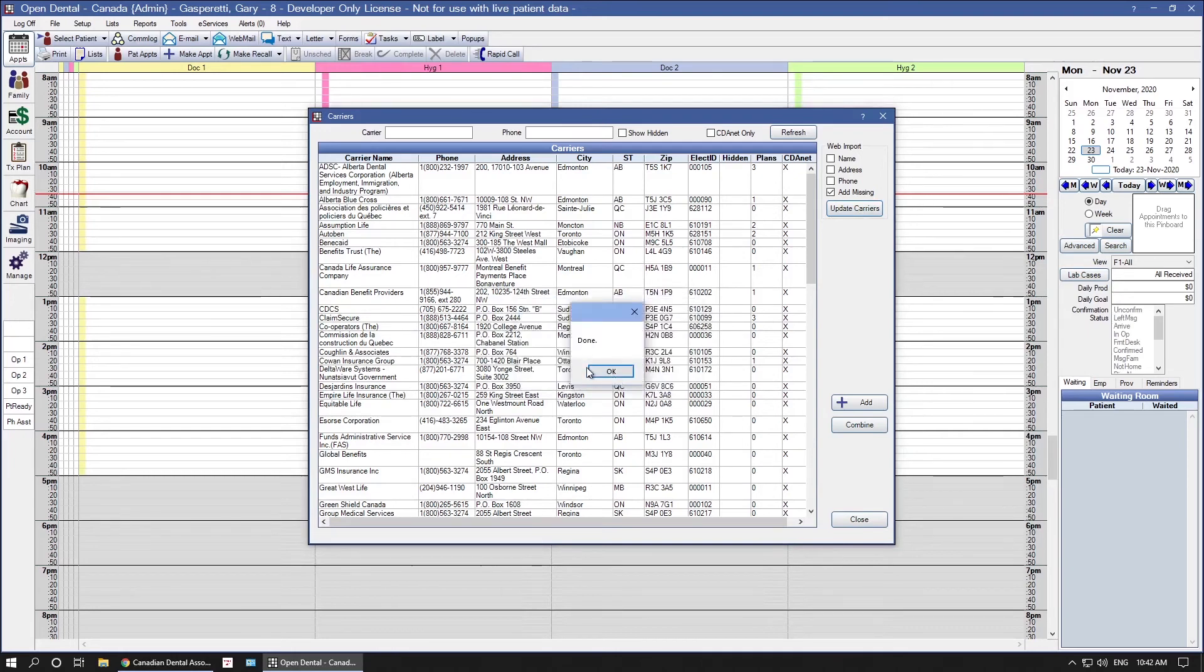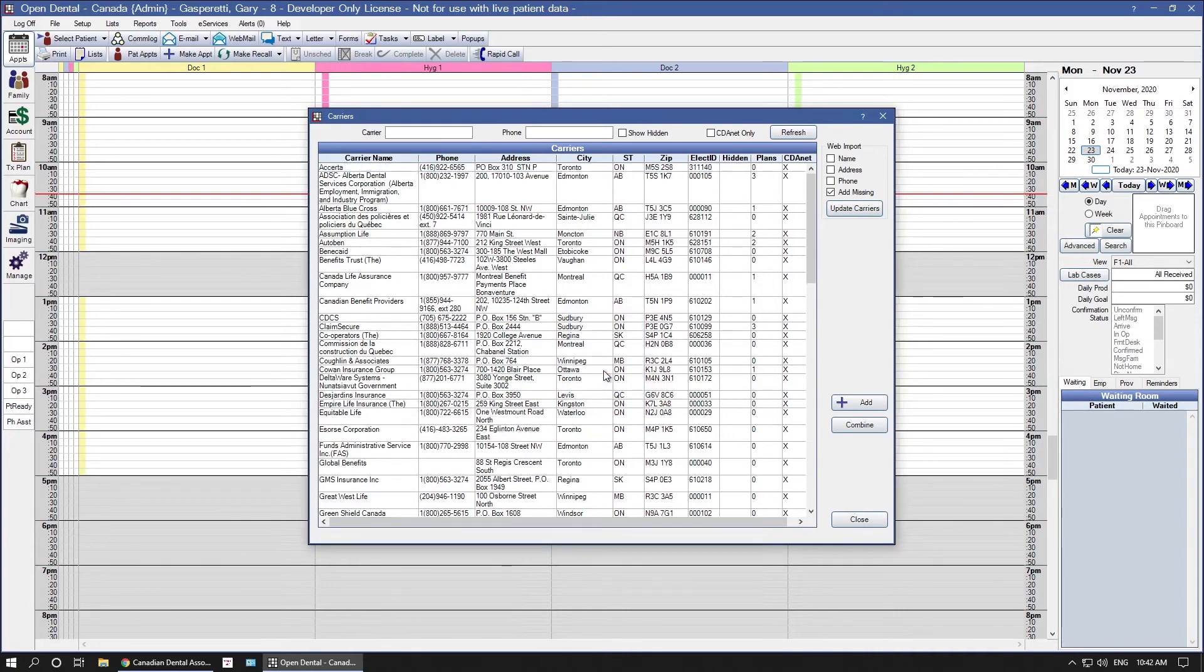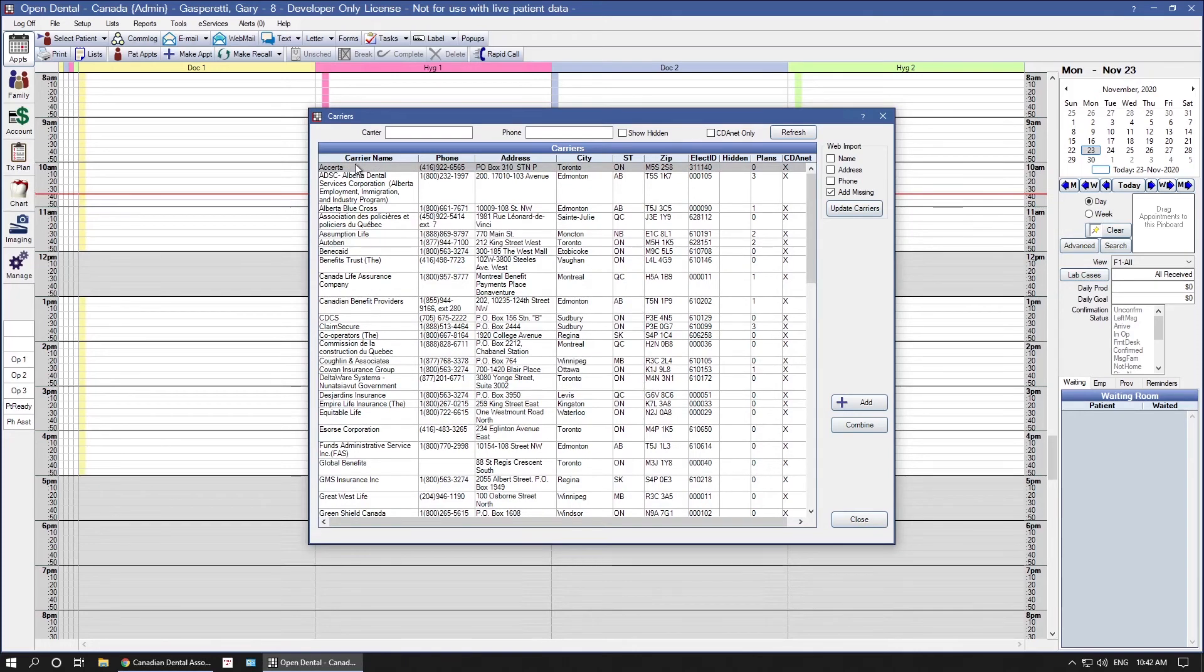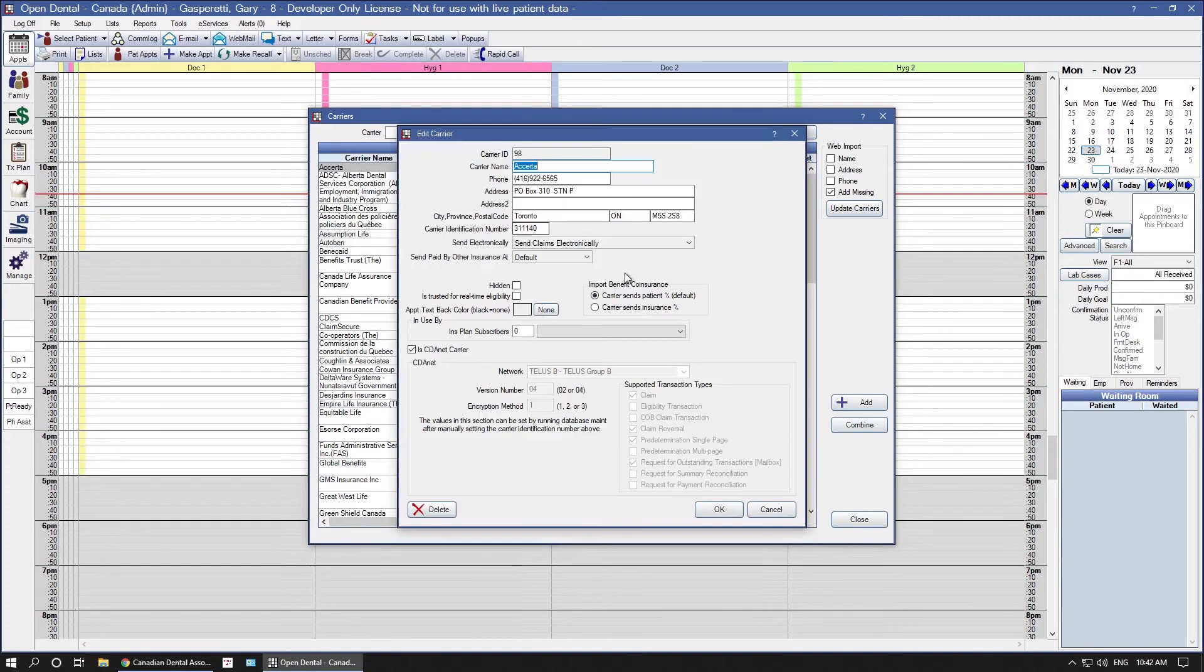I will get a Done message once everything has been completed. Once everything has been completed, you will notice the Asserta carrier that I was missing went ahead and imported for me. If I double-click on it, you will notice that the information here at the bottom automatically updated to what Asserta accepts.